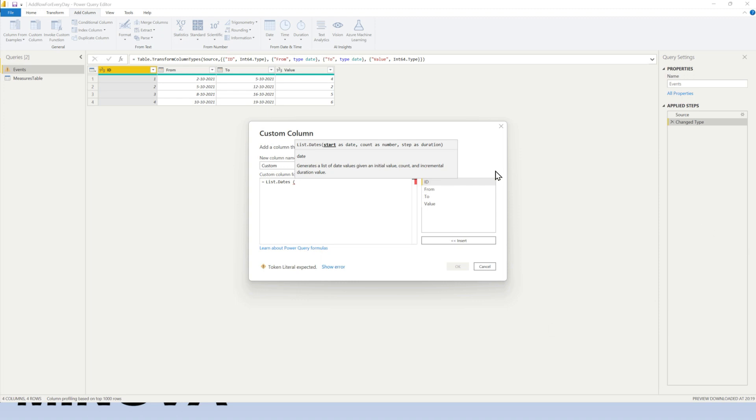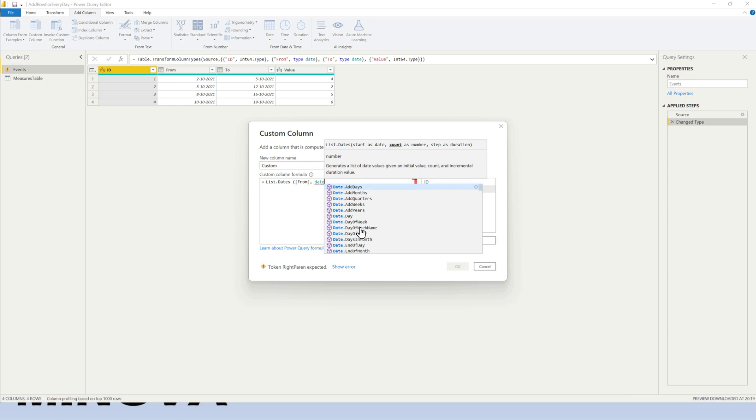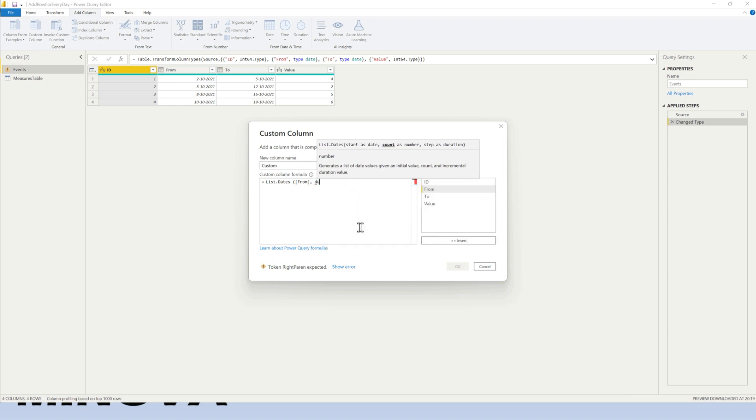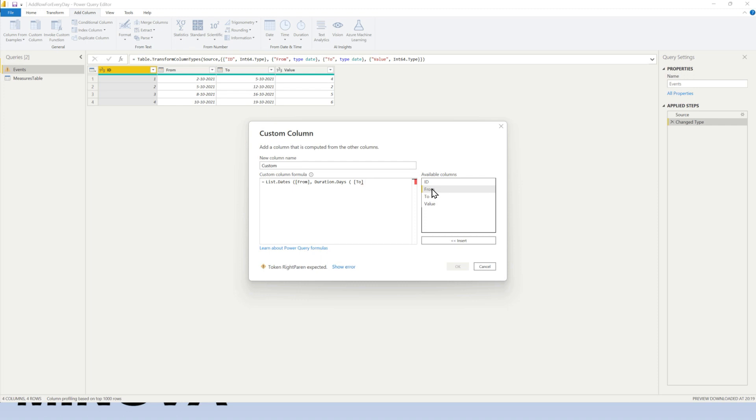So here in the formula bar, what we're going to specify is we want to have a list of dates. Start date, well, that should be our from date, obviously. The count. So what we want to do is take the amount of dates in between the from and the to dates. So we need the dates duration. Duration days. Duration days from the to minus the from date. Minus not the underscore, minus the from date.